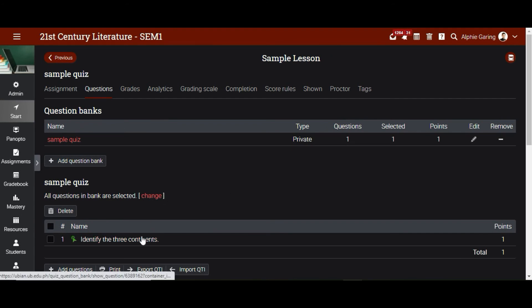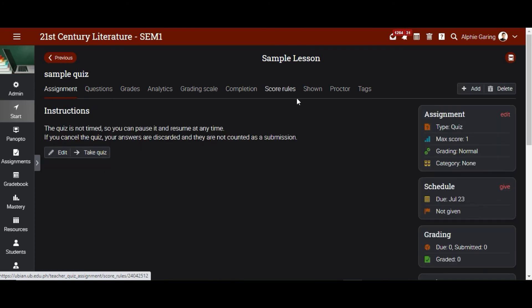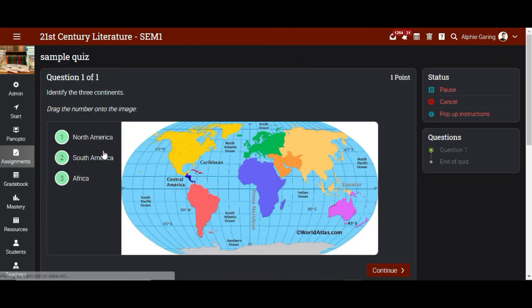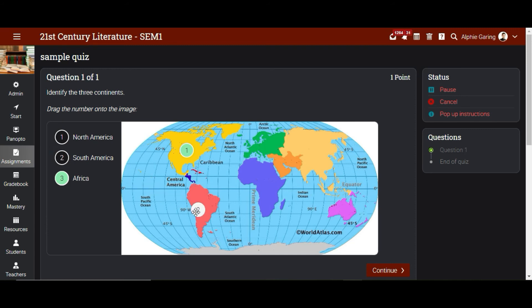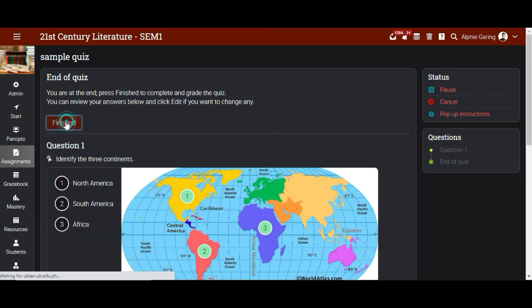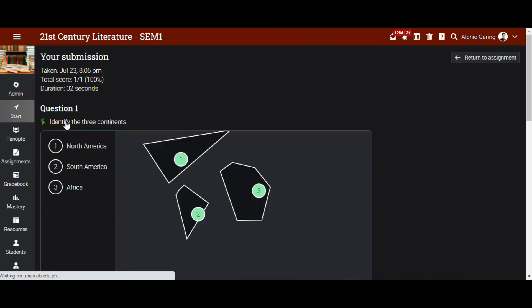Let's now try to answer the assignment and check the assessment that we did. The students just need to drag the number onto the image. Number one is North America, number two is South America, and number three is Africa. The circle or the number should be within the shape so that it will be counted. So we continue and click Finish.